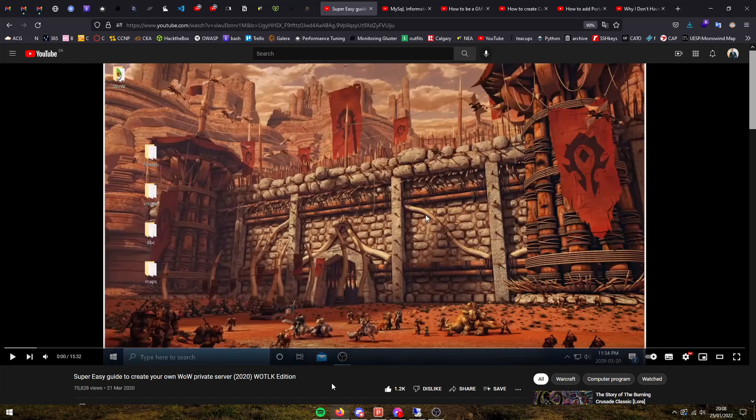Before we get started on this guide, I want to point out that I already have a guide on how to create your own World of Warcraft private server. So if you don't know how to do that, this link will be in the description below.